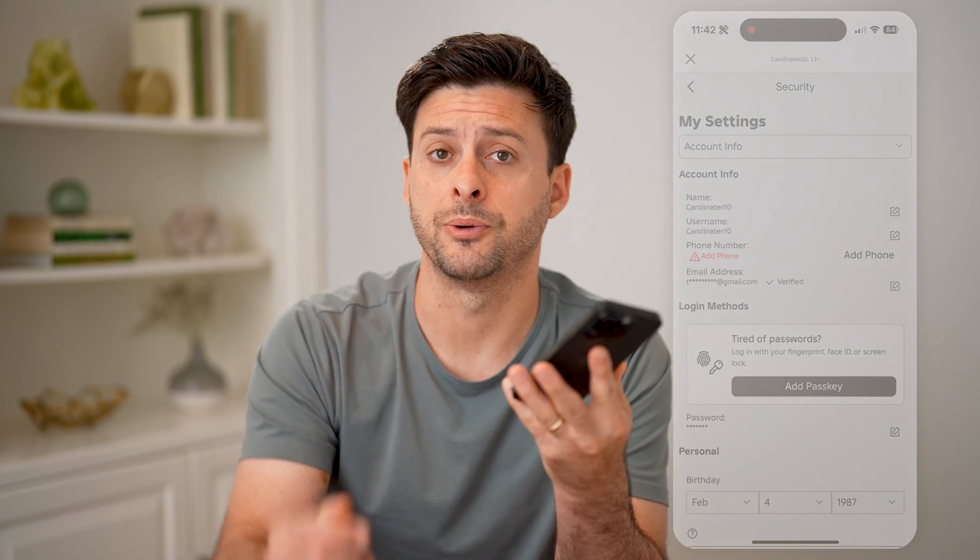I hope this helps. If it did, hit the subscribe button down below — it really helps me out. And I'll catch you on the next one.